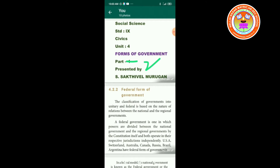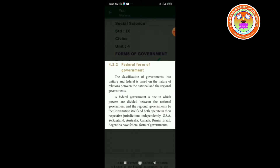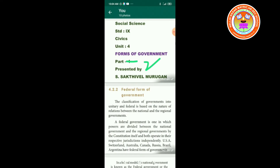In the last part, we learned about forms of government, meaning types of constitution, unitary form of government, merits and demerits of unitary form of government, and finally the unitary features of Indian constitution. In this part, we are going to learn about federal form of government, parliamentary form of government, and presidential form of government.